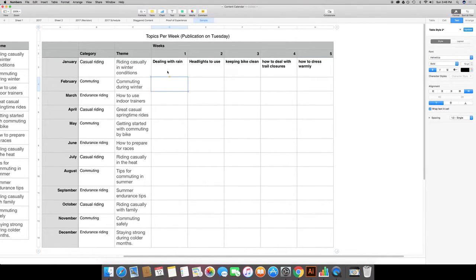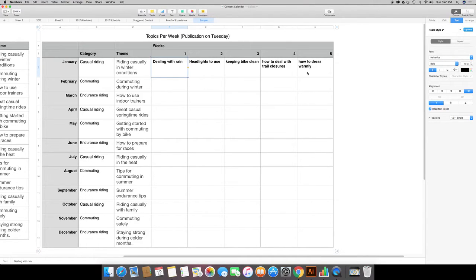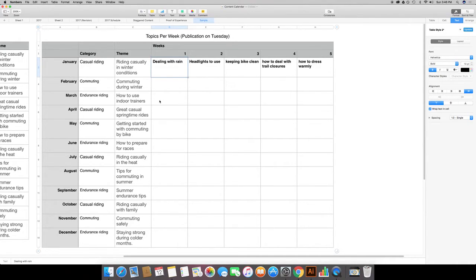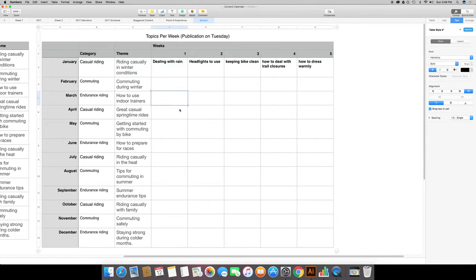Okay now these topics may not seem very impressive, but here's the cool thing: I can change these at any time and it gives me something to work on. Let's jump ahead to March because this is actually being recorded in March. How to use indoor trainers.